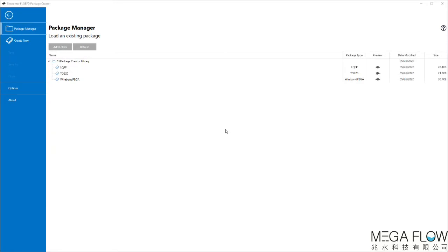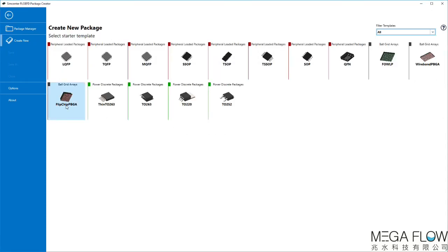Once Package Creator is launched, you will be greeted with Package Manager. This is the library where you can see previously created packages and templates. After clicking Create New, select any package you need. As an example, Flipchip PBGA will be used.